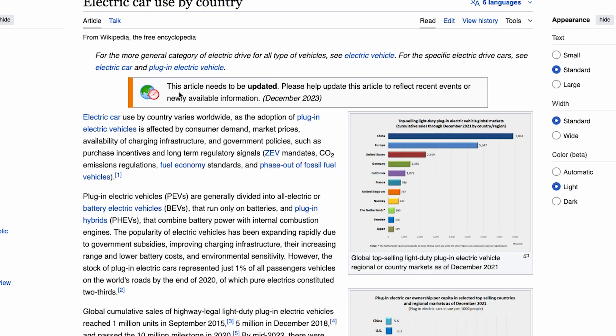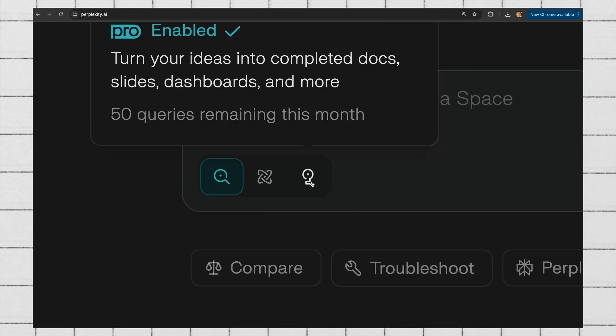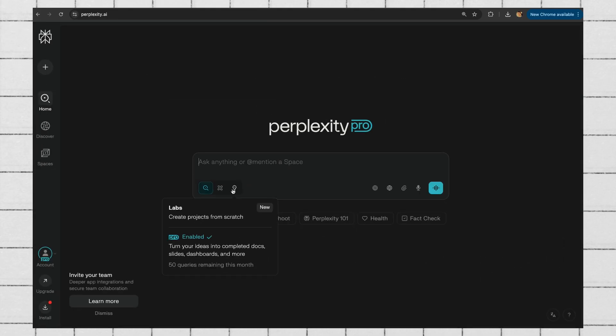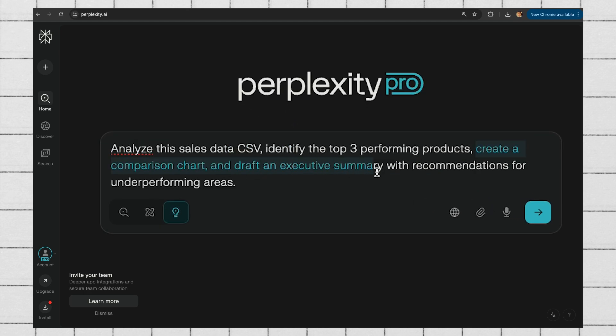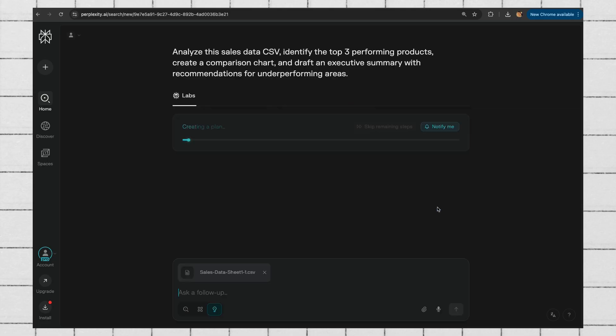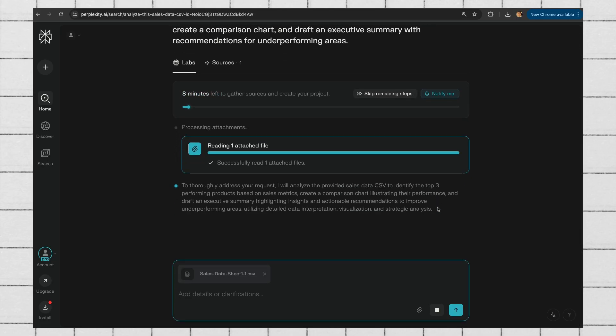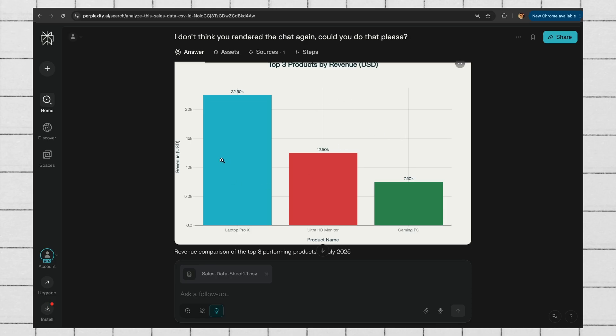Number six is Labs — basically AI automation chains. This is where Perplexity becomes scarily powerful. Labs chains multiple AI actions into automation workflows. I prompted it to: analyze the sales data CSV, identify the top three performing products, create a comparison chart, and draft an executive summary with recommendations for underperforming areas — all in one prompt. With Labs, one prompt gives you a complete analysis. This feature is replacing a full analyst workflow — really helpful.